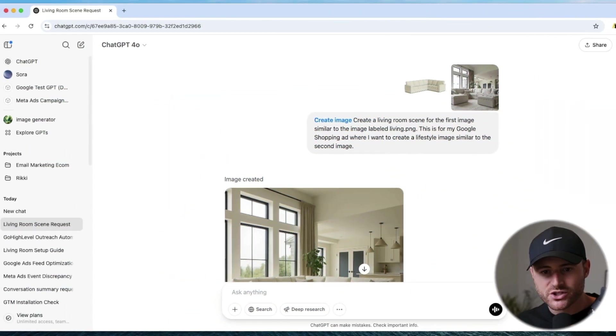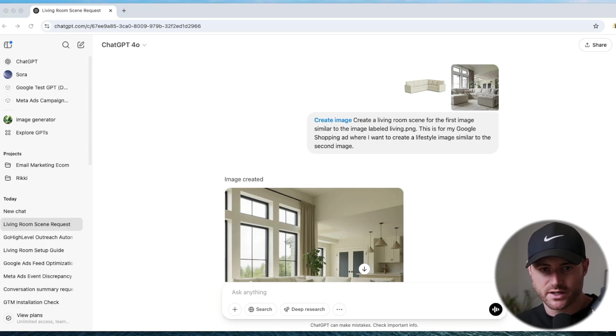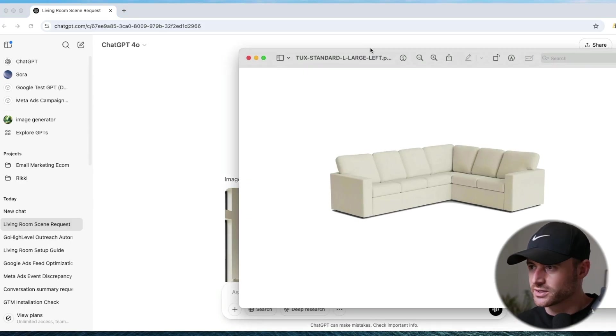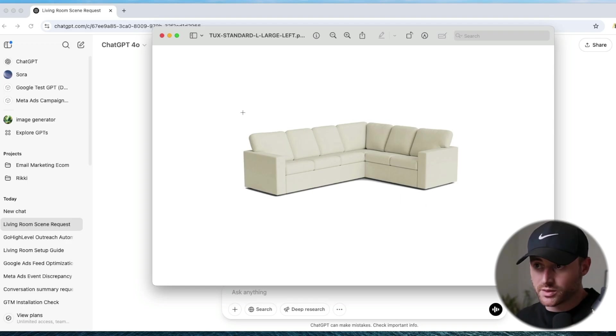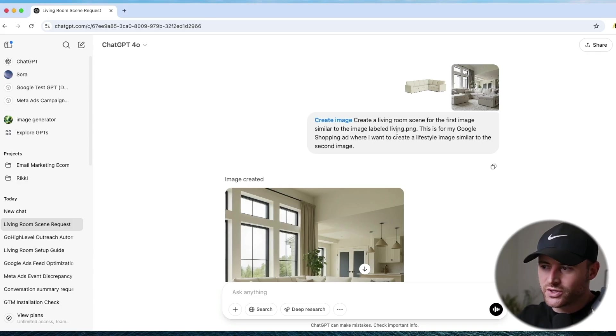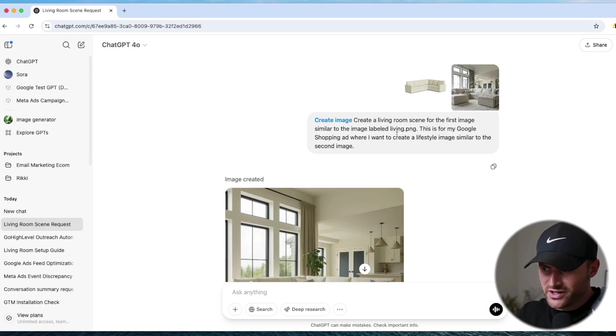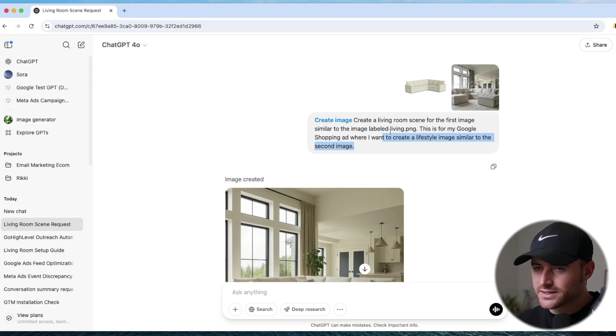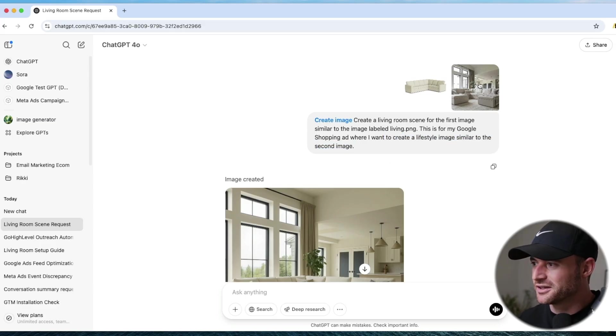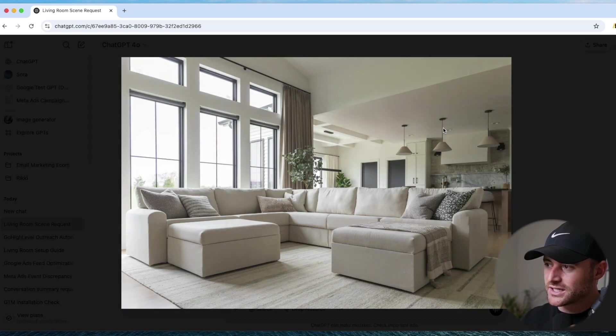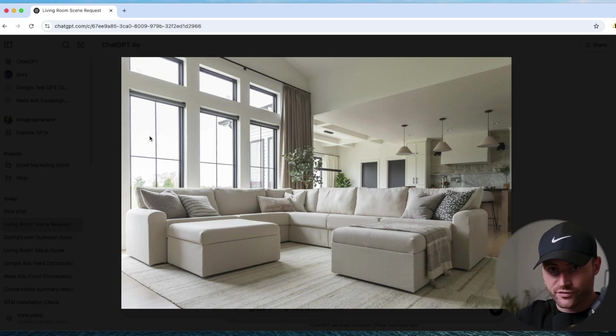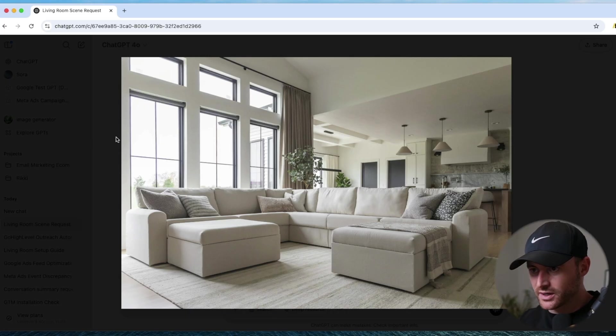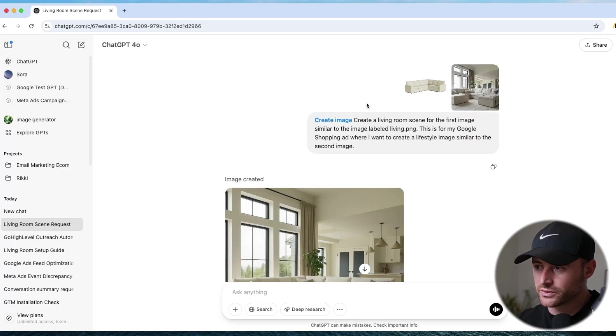Okay, so I'm in ChatGPT and I gave it our standard product. So check this out, this is the standard product image, right? And this is what was running previously. This is our number one performing lifestyle image for that specific product. So I'd love to recreate that for other of our sectionals.